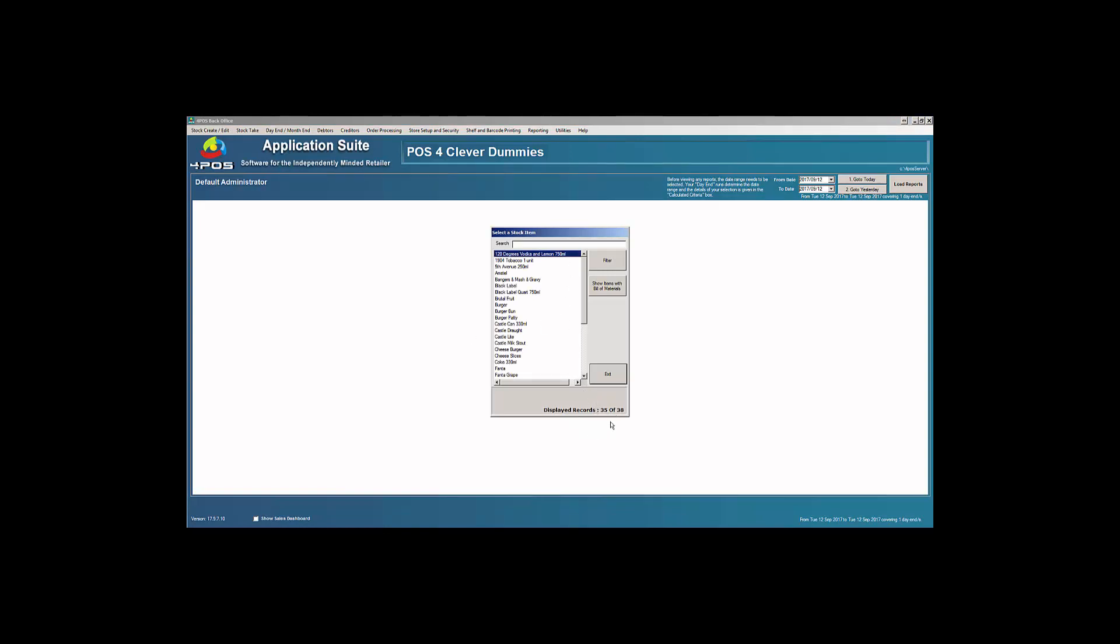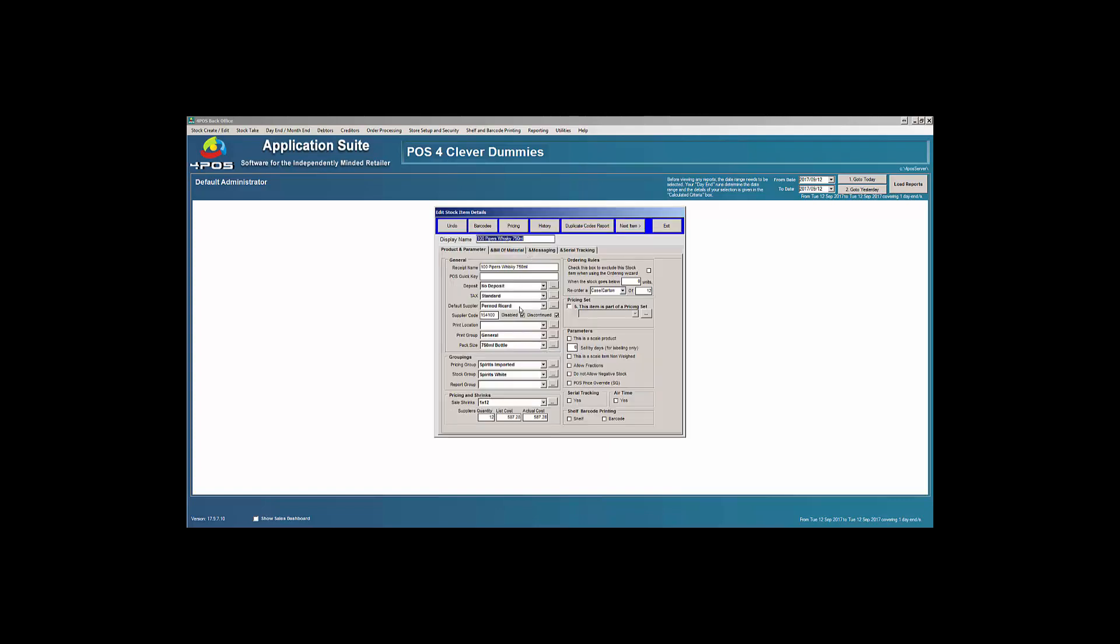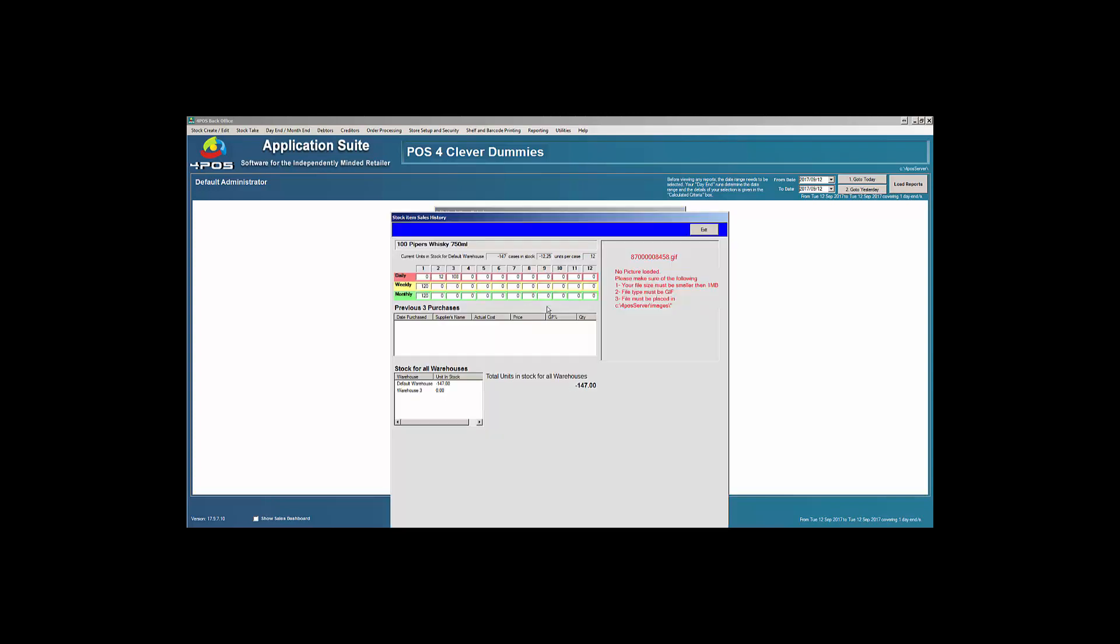My 100 Pipers doesn't exist anymore, doesn't show anymore. You can now see I'm down to 35 of 38. And if I press the home button, then my 100 Pipers will show again. That's the one I've just disabled. The thing to always check for first when you do this is make sure that your history is zero.